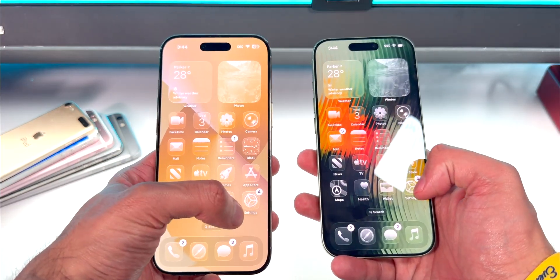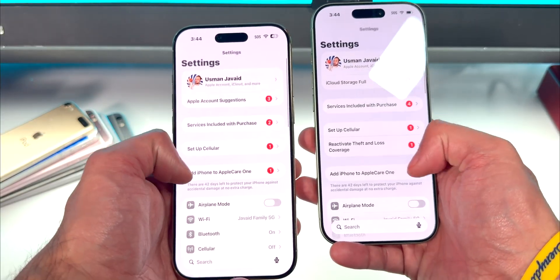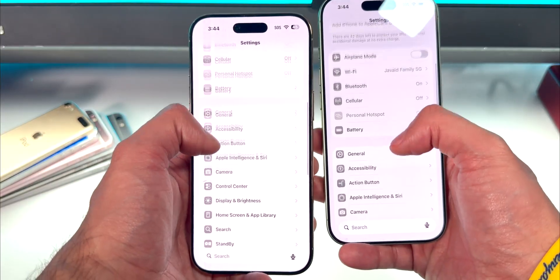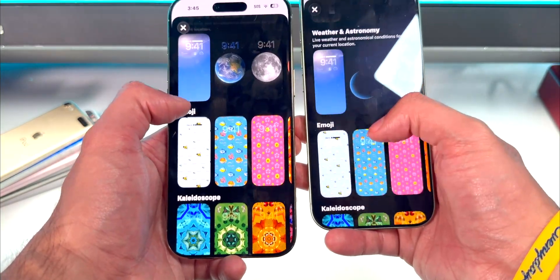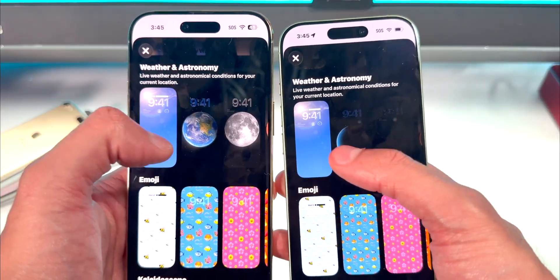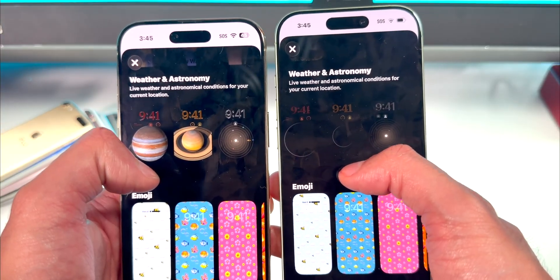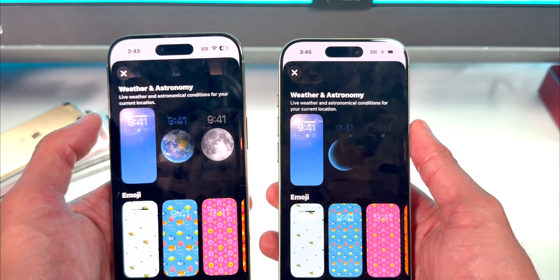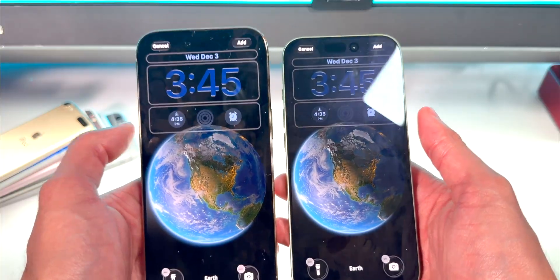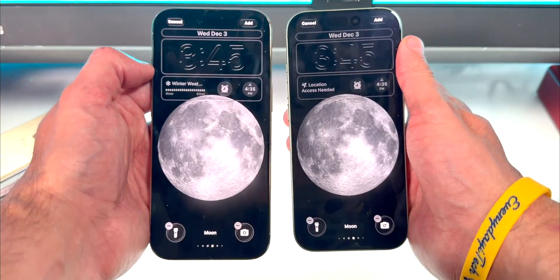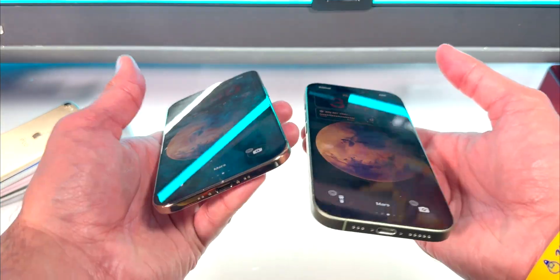In Settings, if you go to Wallpaper and add a new wallpaper, you can spot something different under Weather and Astronomy. The thumbnails — the planets look kind of solar eclipsed. This is probably a bug. At first I got excited thinking there were new wallpapers, but it's basically the same thing. The moon thumbnail also looks off. The thumbnails are just messed up for some odd reason — they need to fix that.